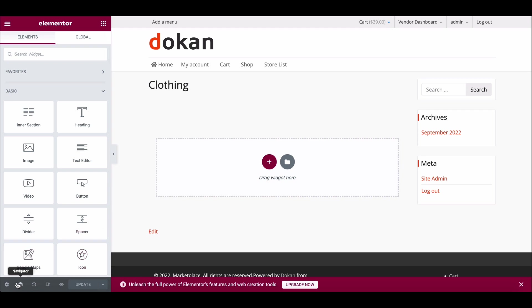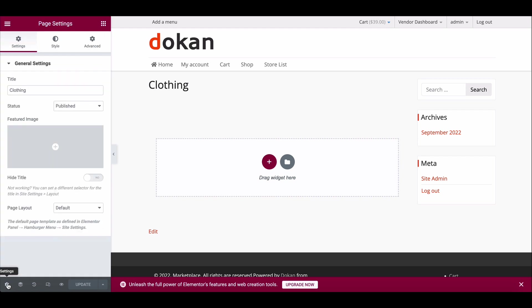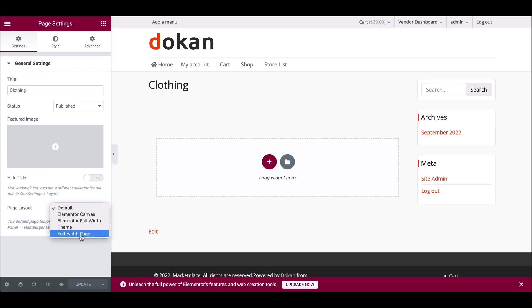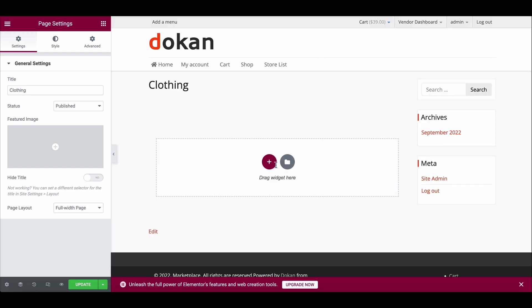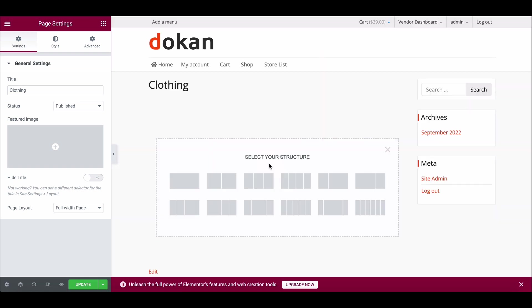Click on the settings option, choose the page layout from the drop-down, and then click on Elementor Canvas.